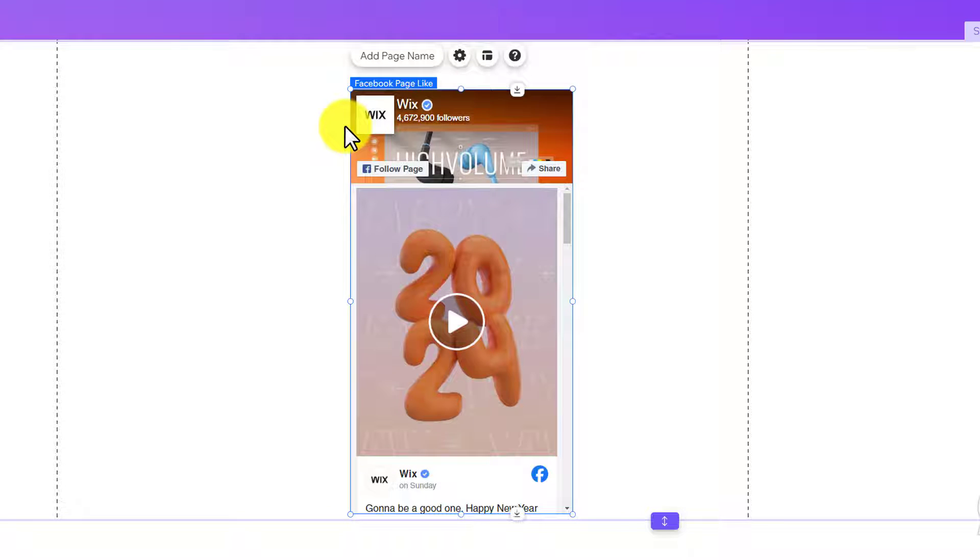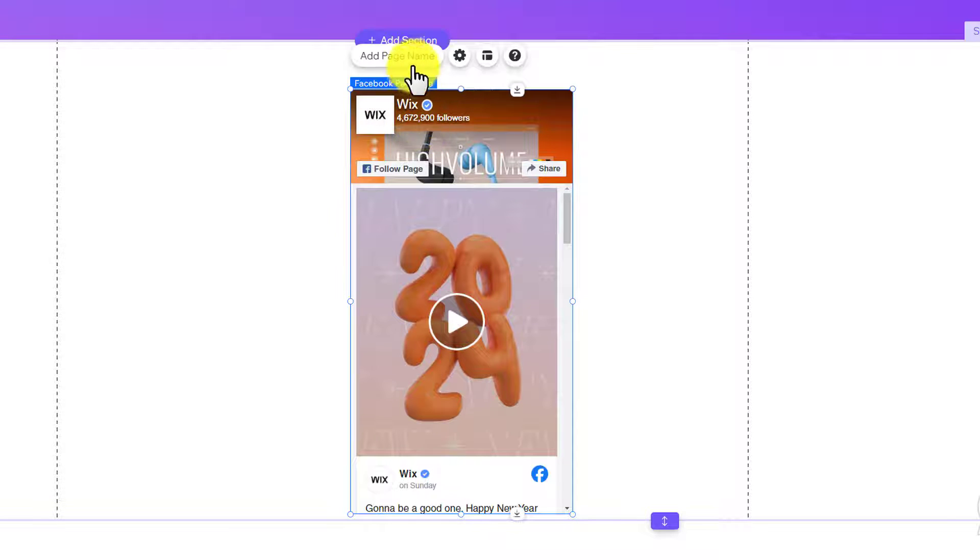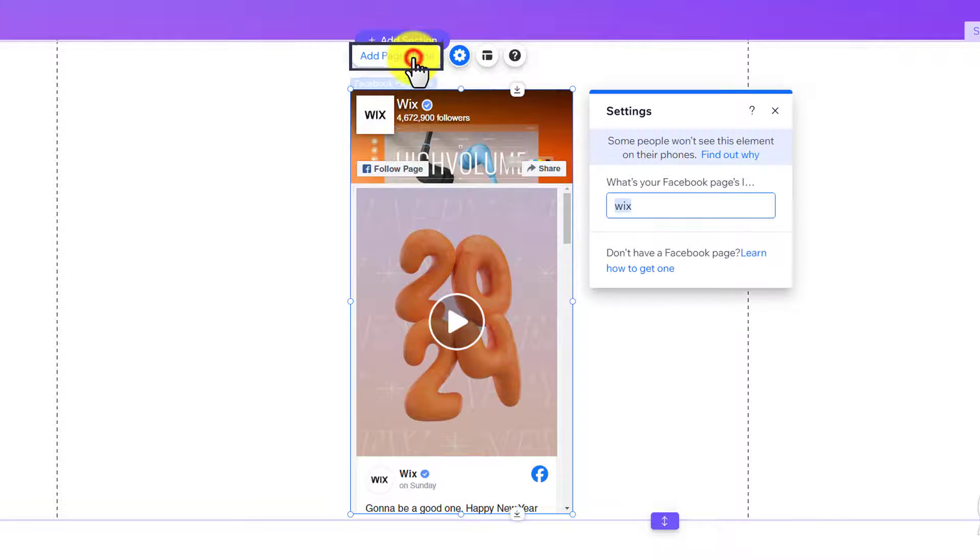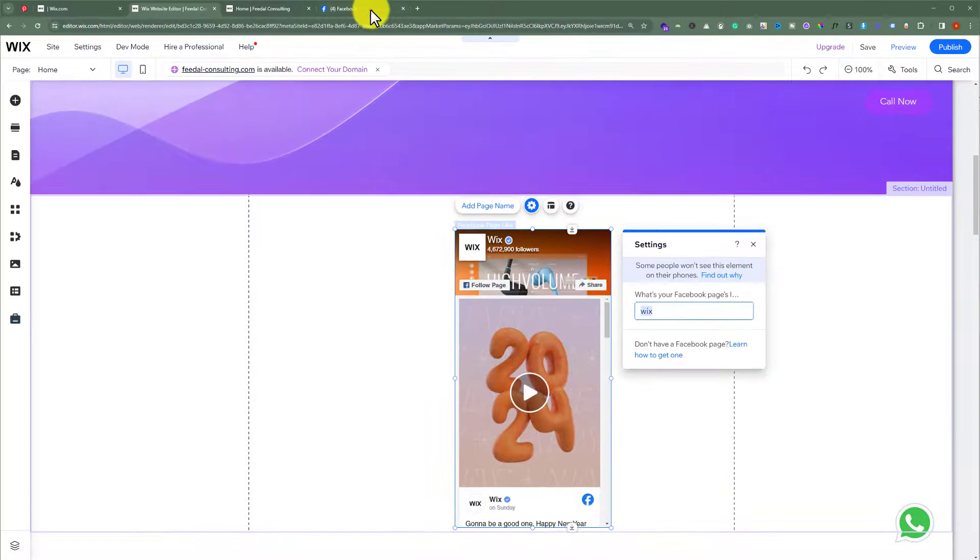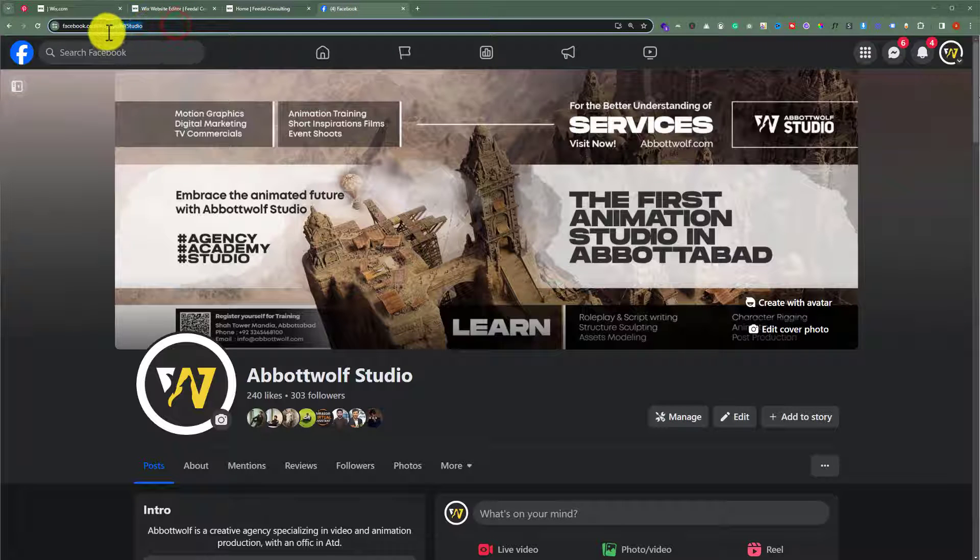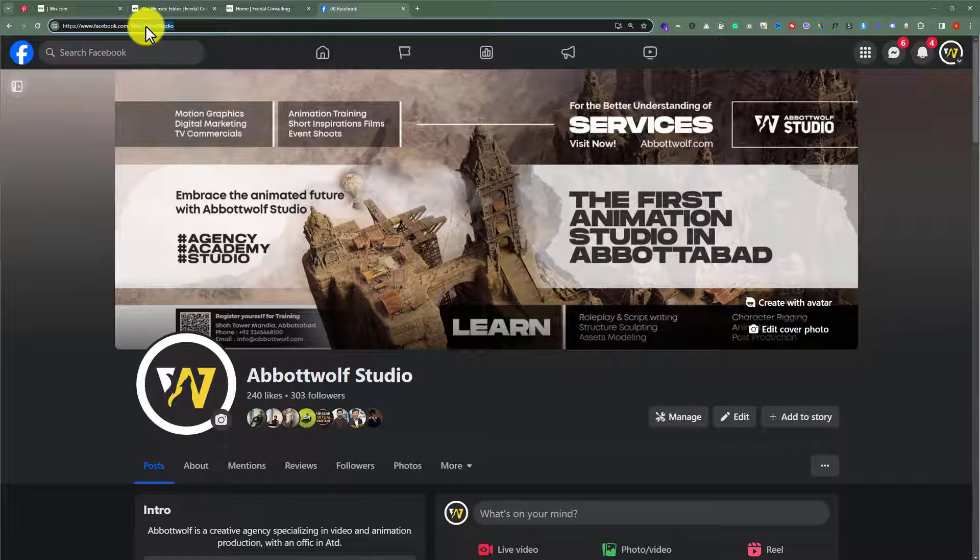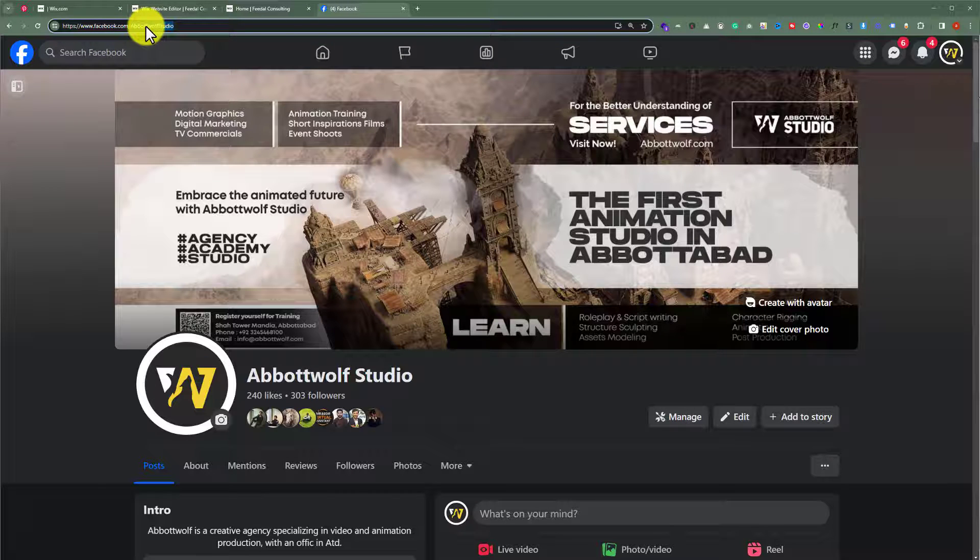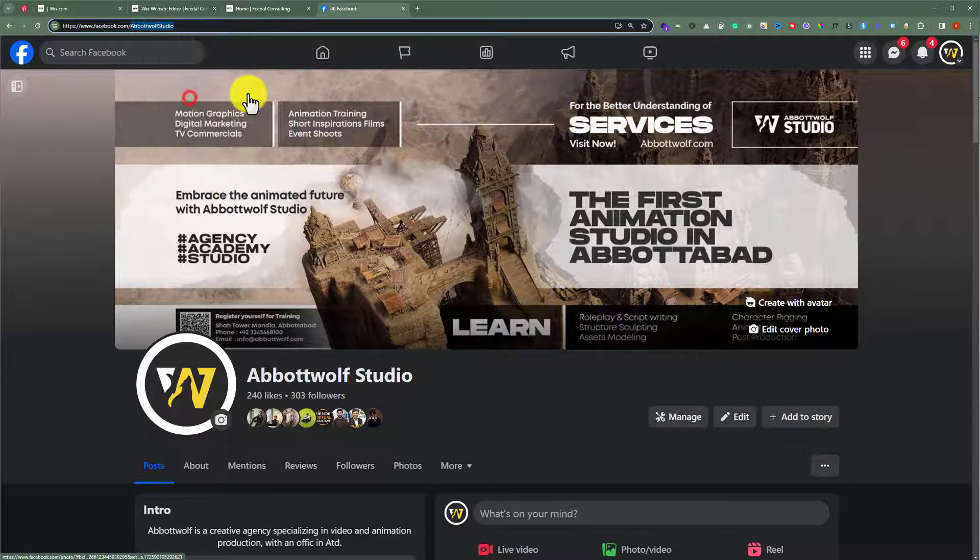So we are going to click on add page name. Now we will go to our Facebook page and copy its ID from here. After the facebook.com, select the next part of your URL and copy it.